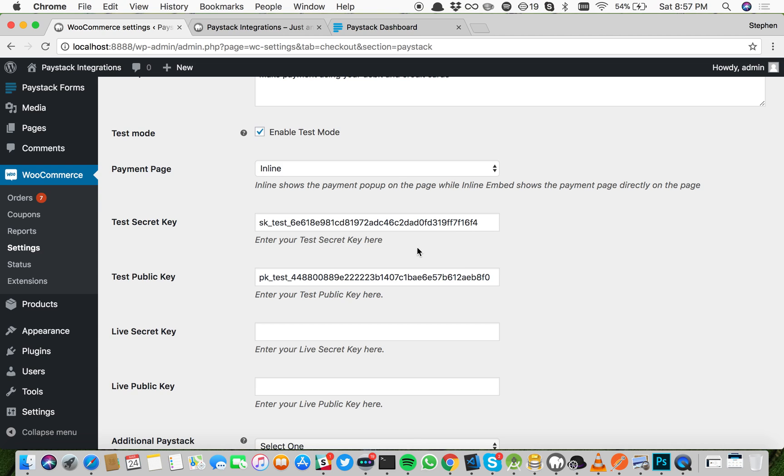Now ensure that your secret key is in the secret key field and the public key is in the public key field. Secret key starts with SK and public key starts with PK.